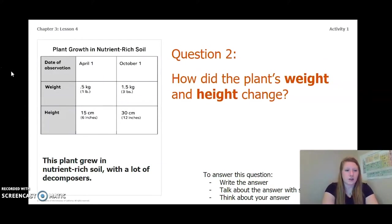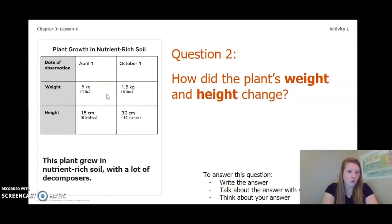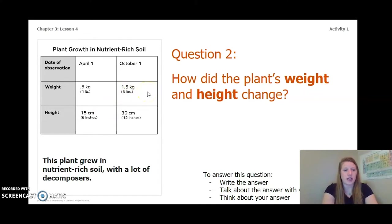Let's look at the data more closely. For the plant in nutrient-rich soil, our table shows April 1st and then six months later on October 1st. At the beginning on April 1st, the weight of the plant was 0.5 kilograms or one pound and the height was 15 centimeters or about six inches. On October 1st, six months later, the plant had a weight of 1.5 kilograms or about three pounds and a height of 30 centimeters or 12 inches.